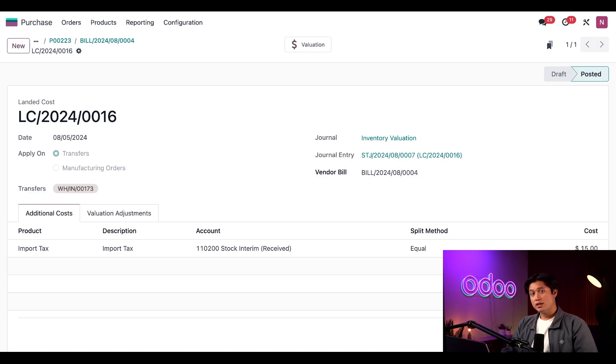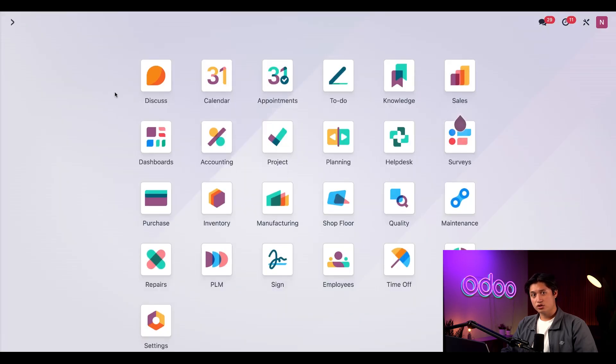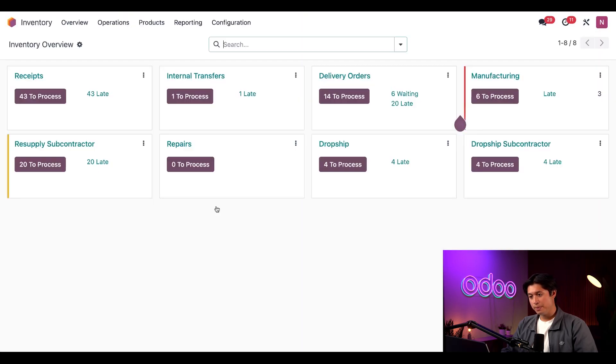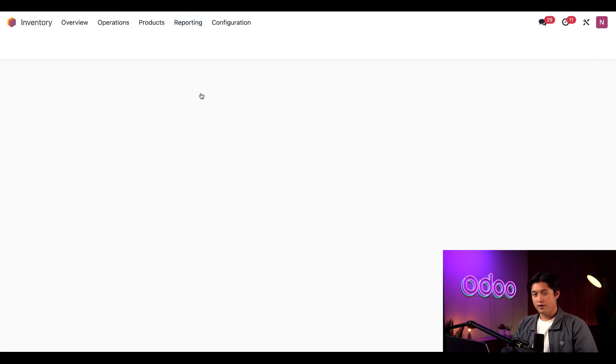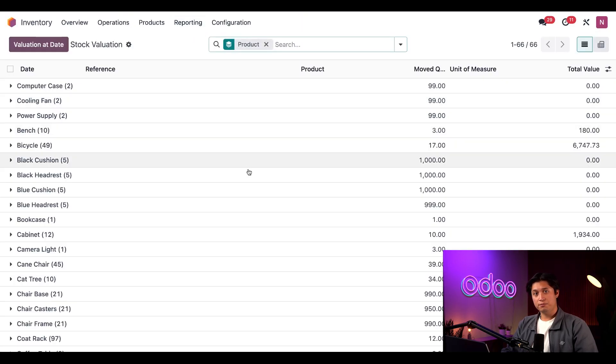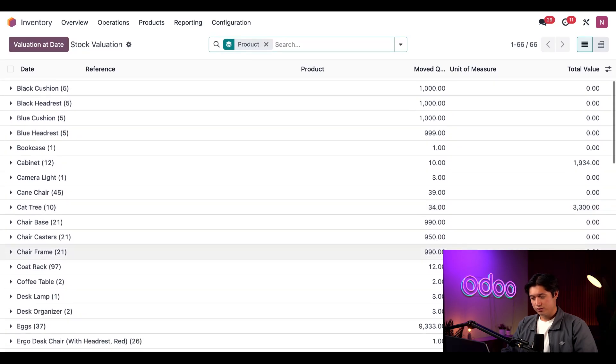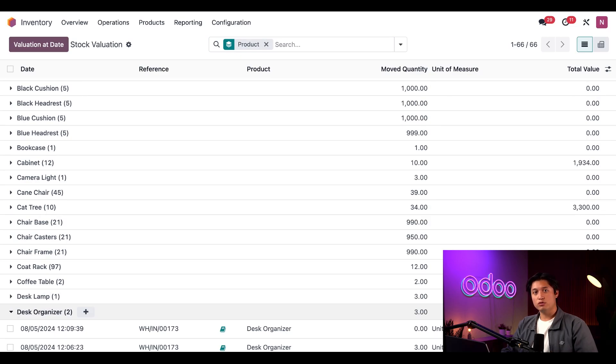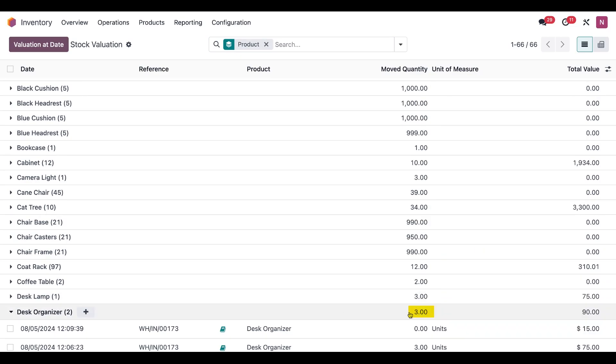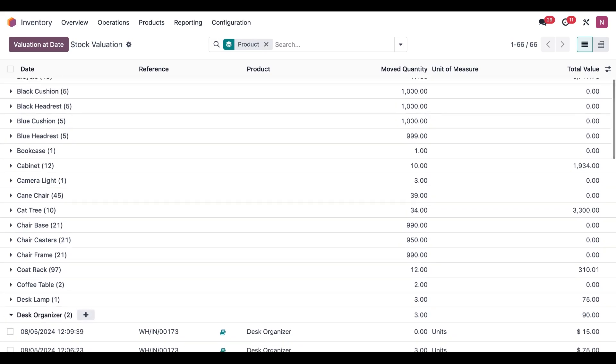All right, with that done, let's check the inventory valuation we looked at earlier to see how it has changed. For that, let's go back to the Inventory application. We need to find our Desk Organizer, which we have right here. On the Desk Organizers line, we can see that the Moved Quantities column remains at three. However, the Total Value column has increased to 90 dollars, an increase of 15 dollars.